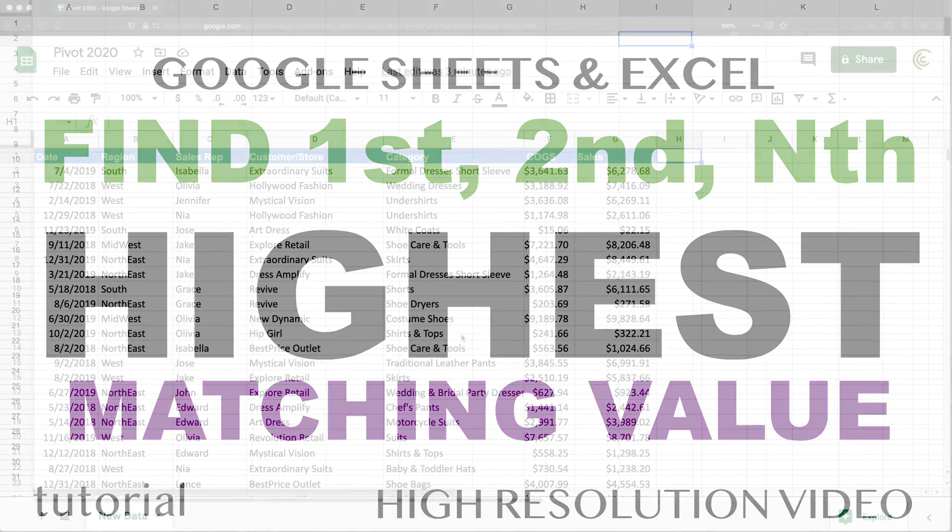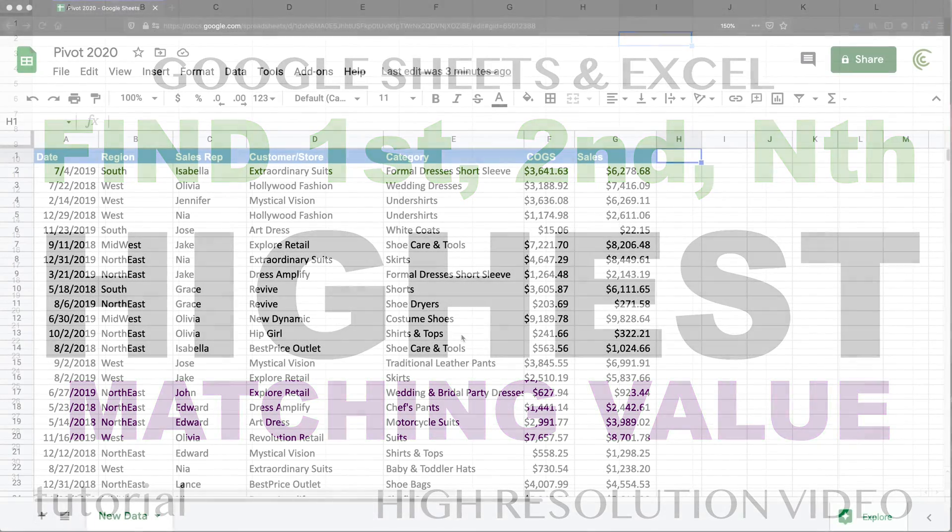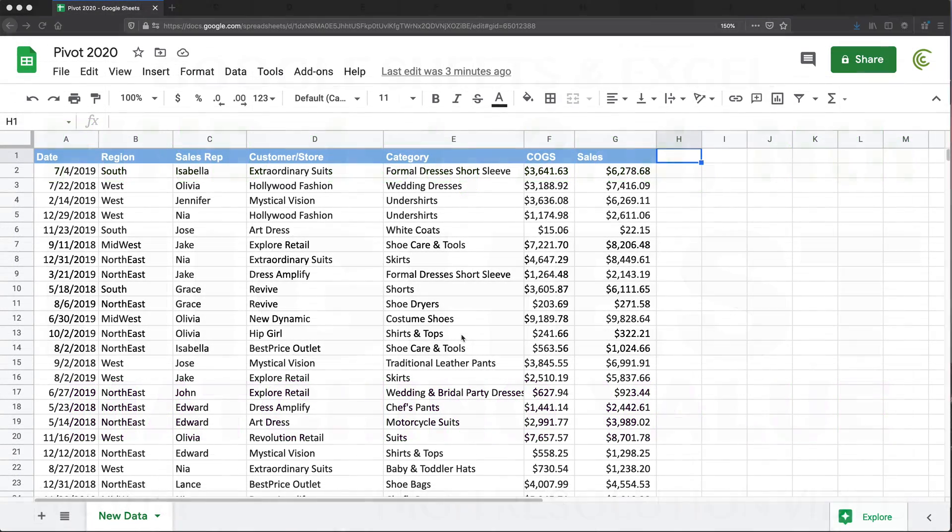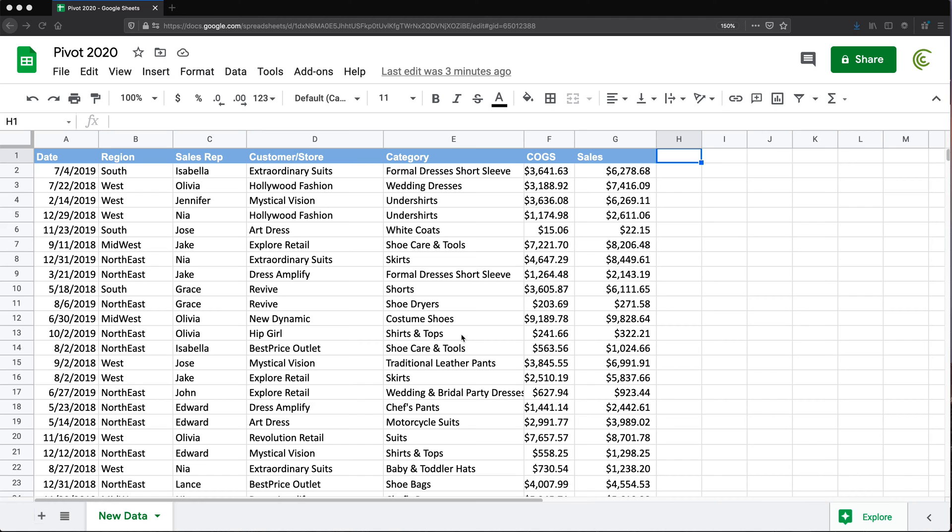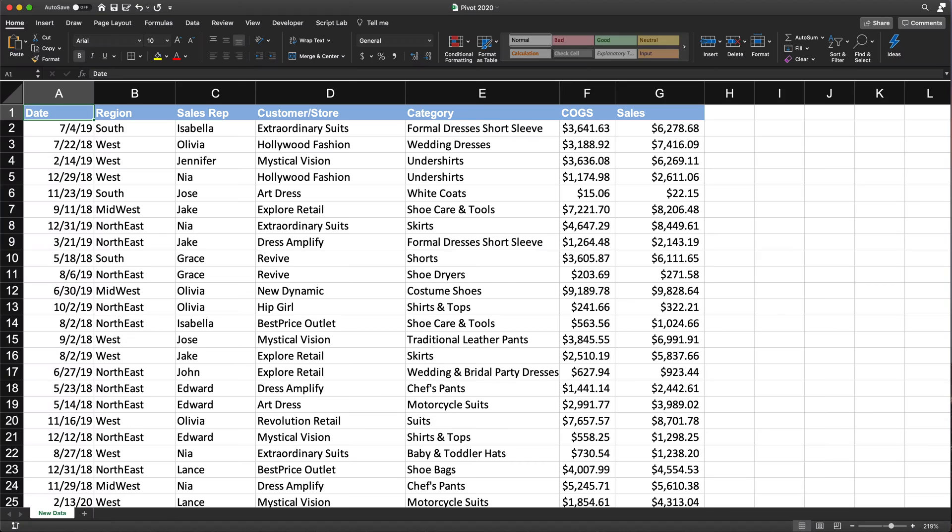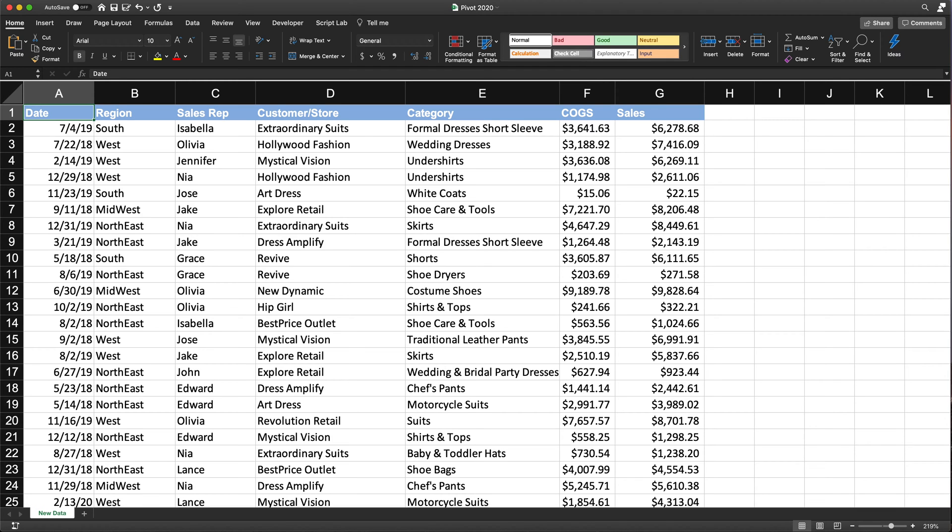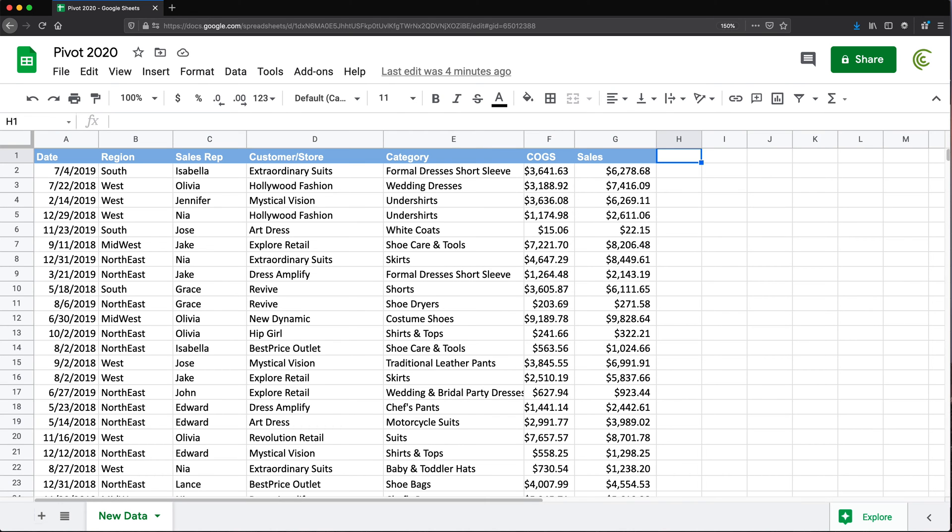Okay, so in this video, I'm going to show you how we can find the first, second, third, or nth highest match. We'll do that both in Google Sheets and Excel, and it's actually going to be most likely exactly the same formula. So let's just start here.